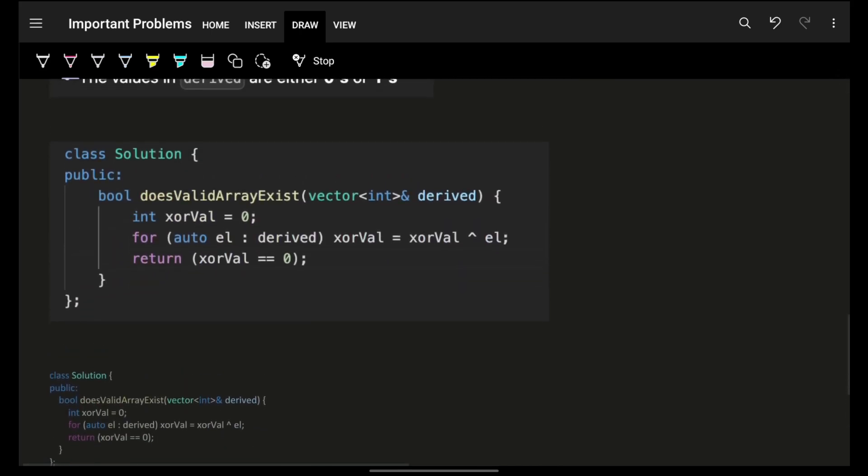So that is the only thing which you have to do, which means do a XOR of all the elements in your derived array. If it is 0, which means you will be able to achieve the original array. If not, then you will not be able to achieve it.